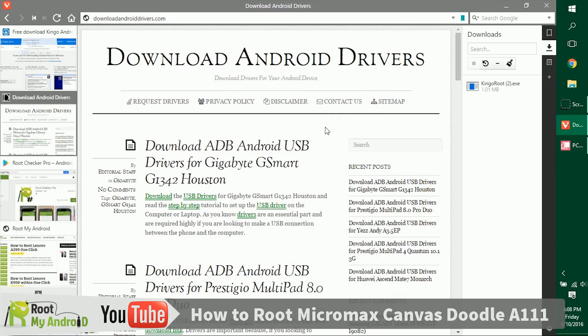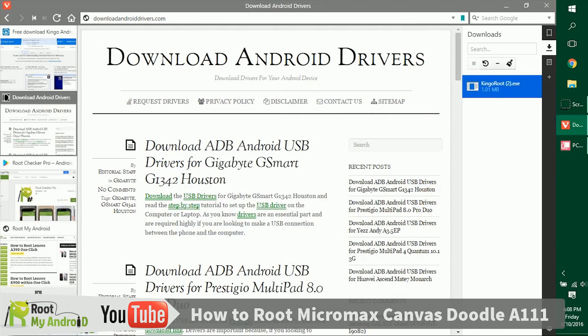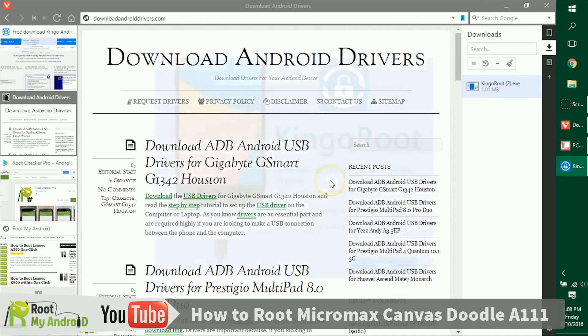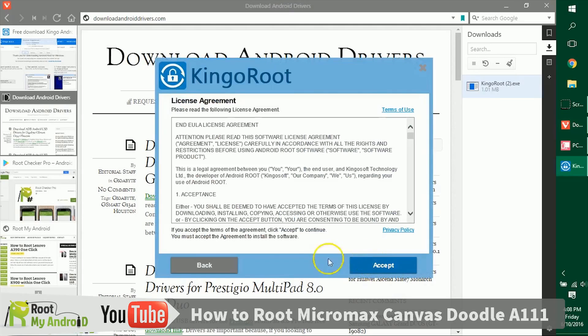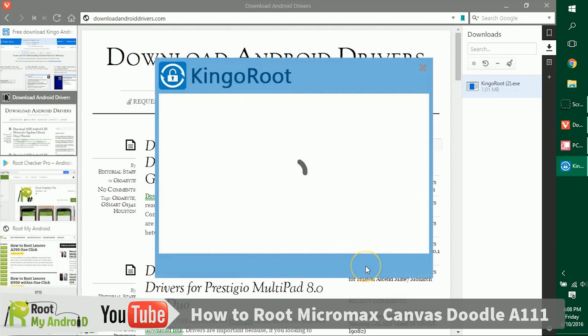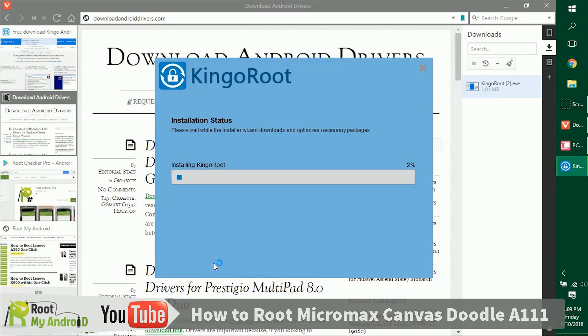Let's install the Kingo Root application we just downloaded. Let's double click on it, run, and give it administrative access. Just decline this extension for Chrome.